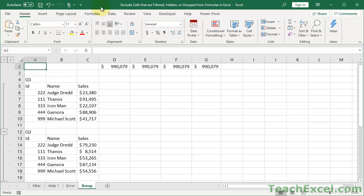Here I'll show you how to exclude cells that are filtered, hidden, or grouped from formulas and calculations in Excel. It's a pretty cool little feature.